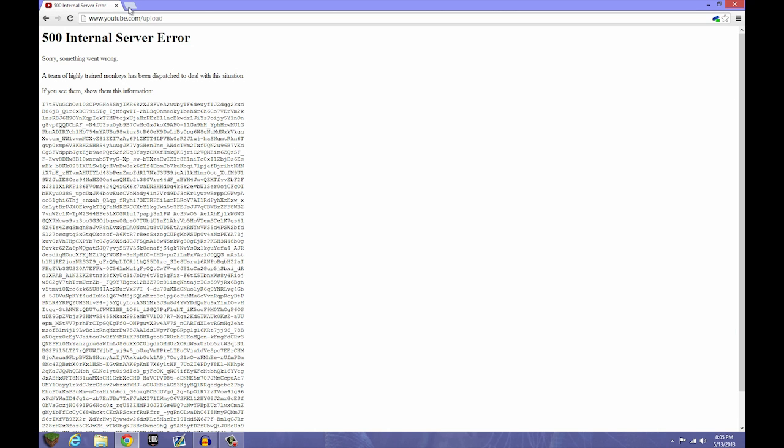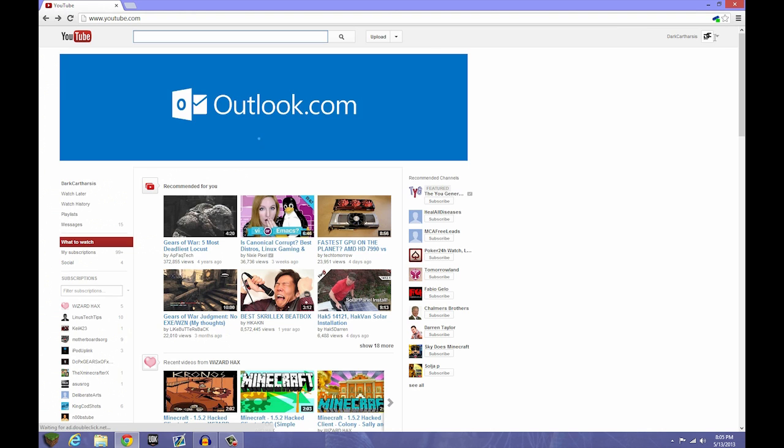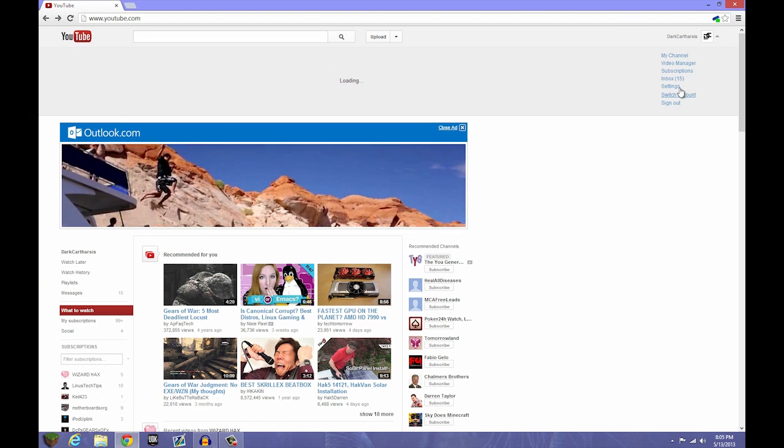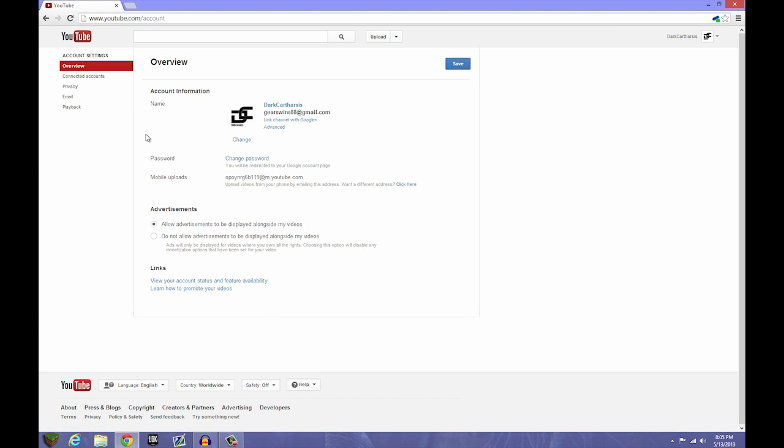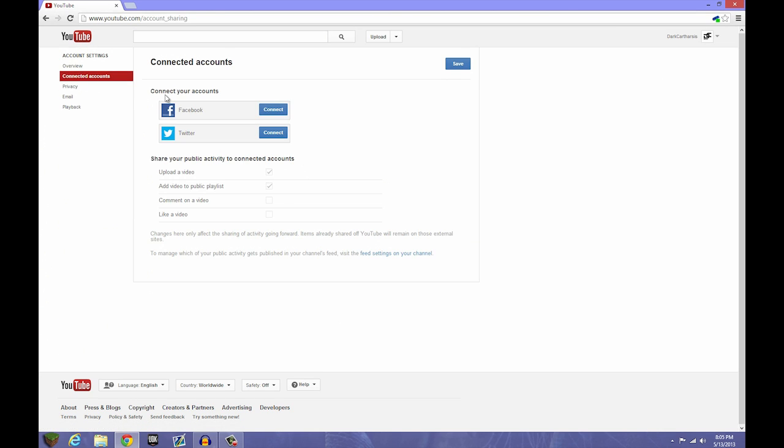So one way is to go to your settings on your YouTube, go to your connected accounts, and take away all your connected accounts from Facebook and Twitter. This notifies them when you get a video you can post it or whatnot. Just remove those two things - that could be one fix for you.